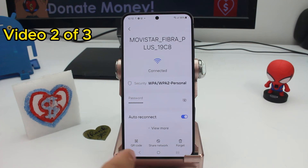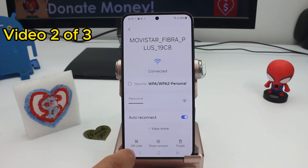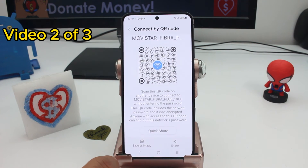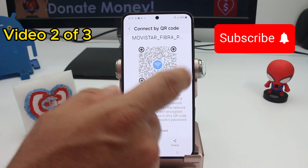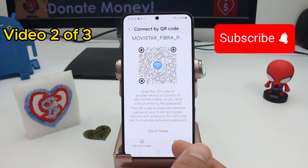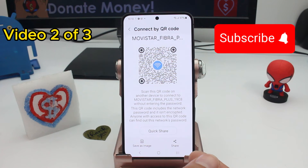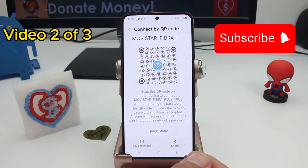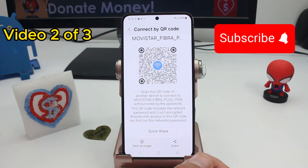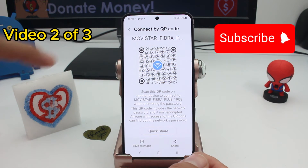At the bottom you're going to see a QR code. All you have to do is share this QR code with your friend — tell them to scan it and the other phone will connect automatically, very fast. And if you don't know the password, it's no problem because the password is encrypted in this QR code.